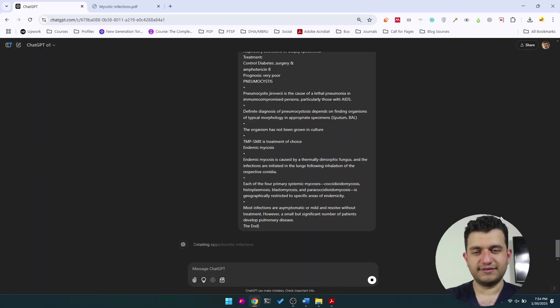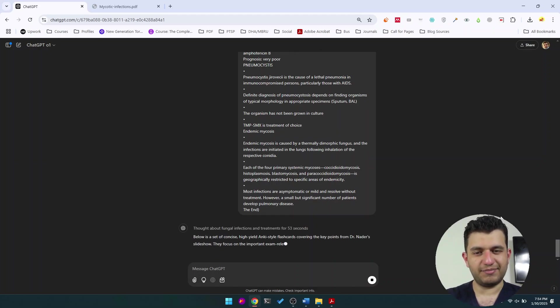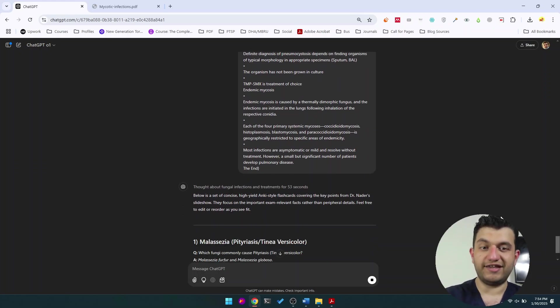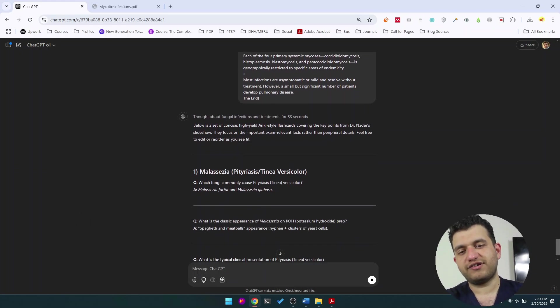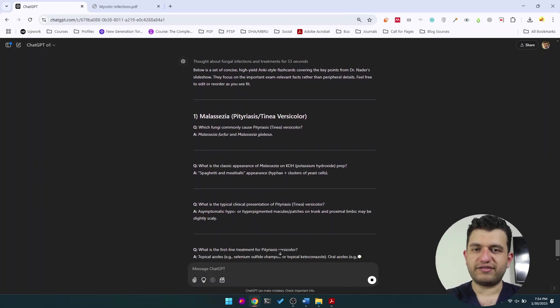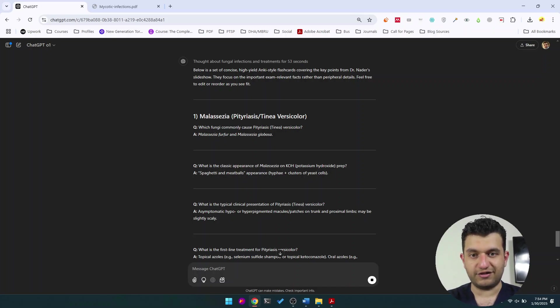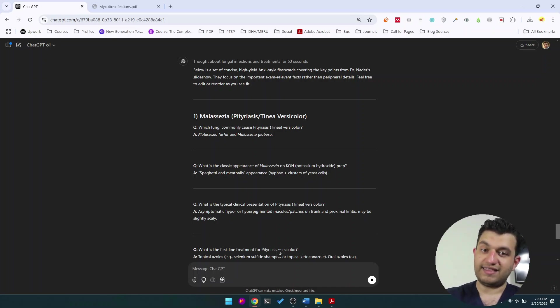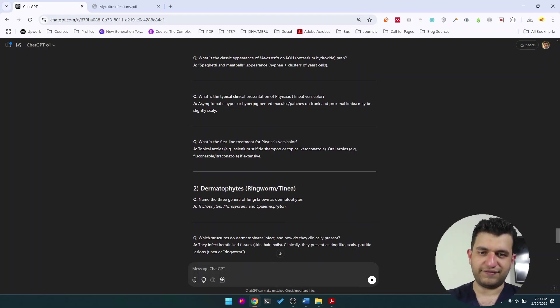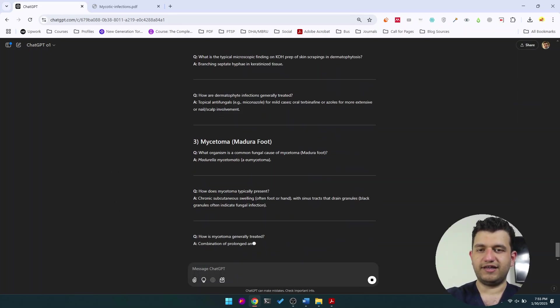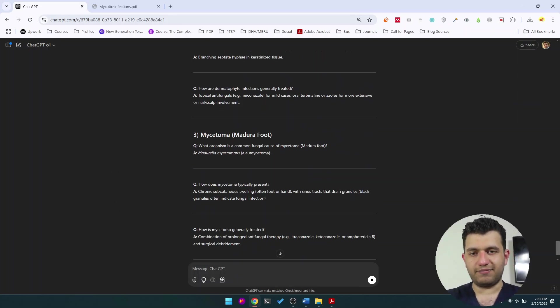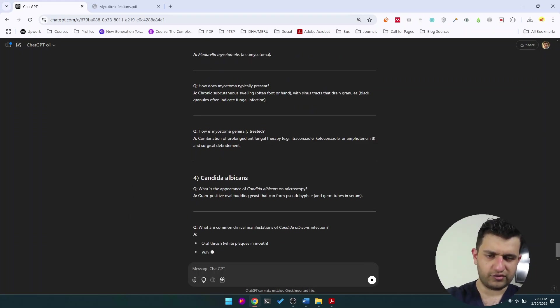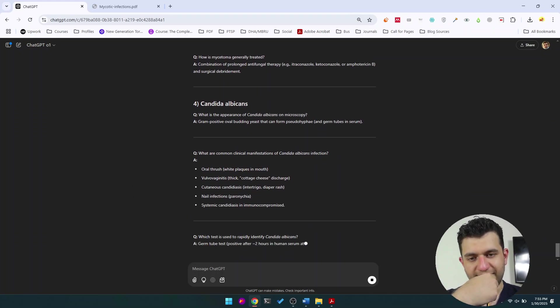I hope we see a good output. I hope it doesn't fail me. Detailing opportunistic infections—below is a set of concise, high-yield Anki-style flashcards covering key points from Dr. Nader's slideshow. So what fungi commonly cause—which fungi commonly cause pityriasis versicolor? That's malassezia. That's good. The classic appearance of malassezia—the meatballs and spaghetti thing. That's nice, I really love it. This feels high yield, feels really very lovely.